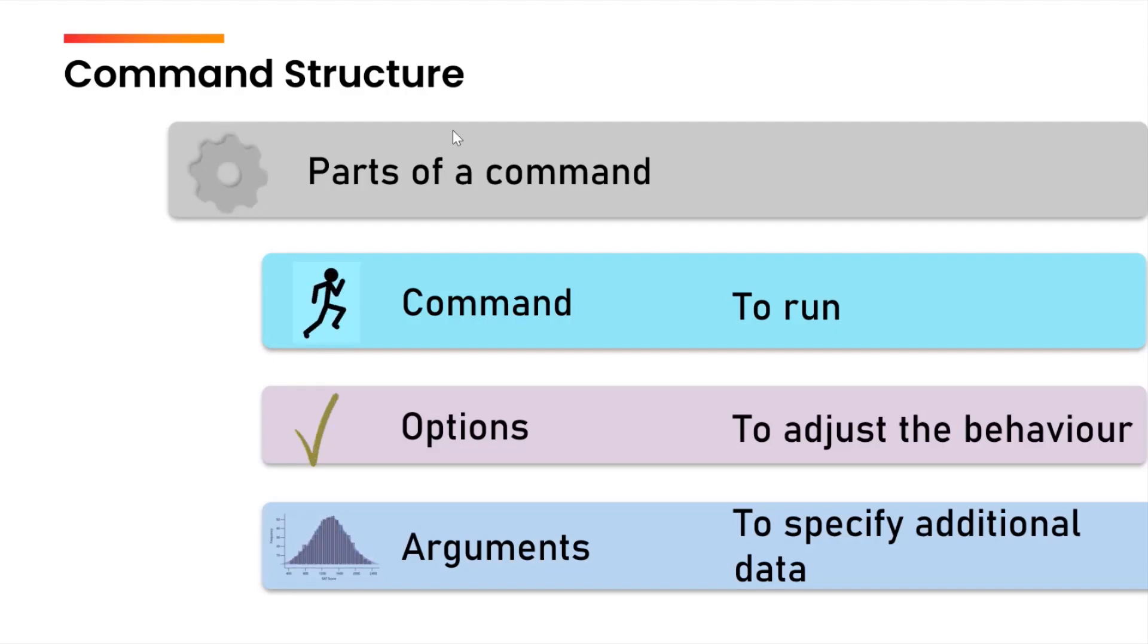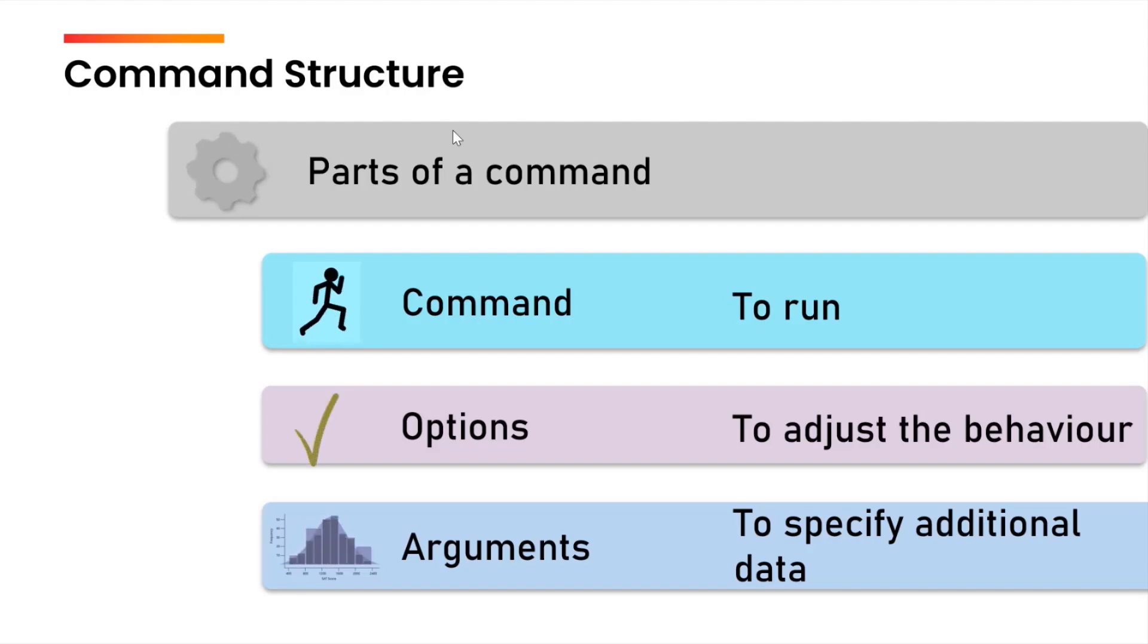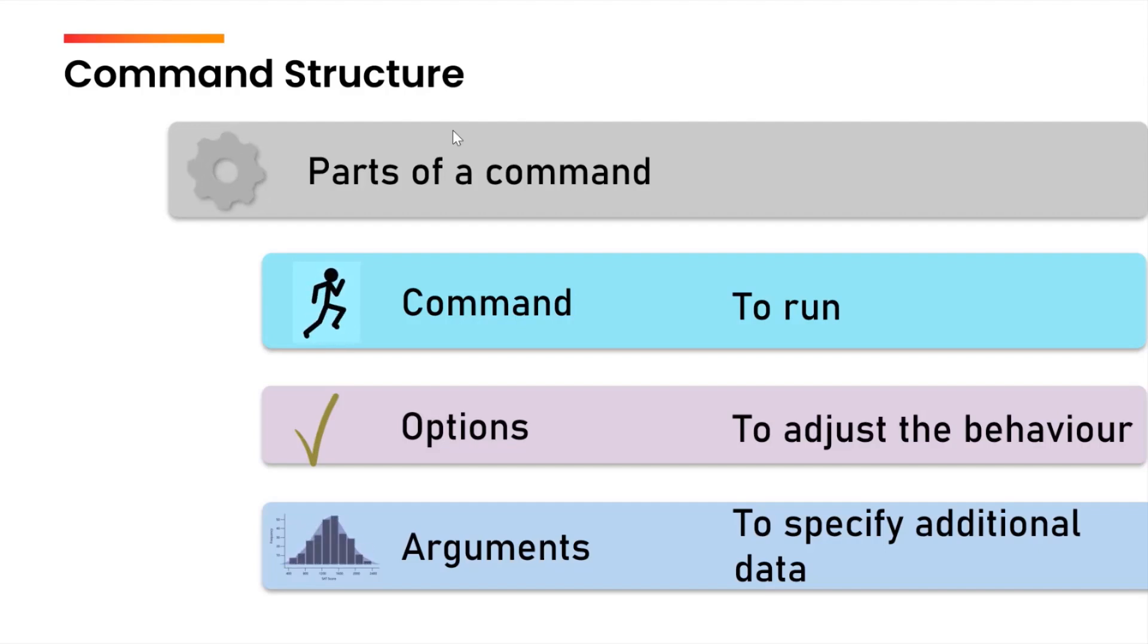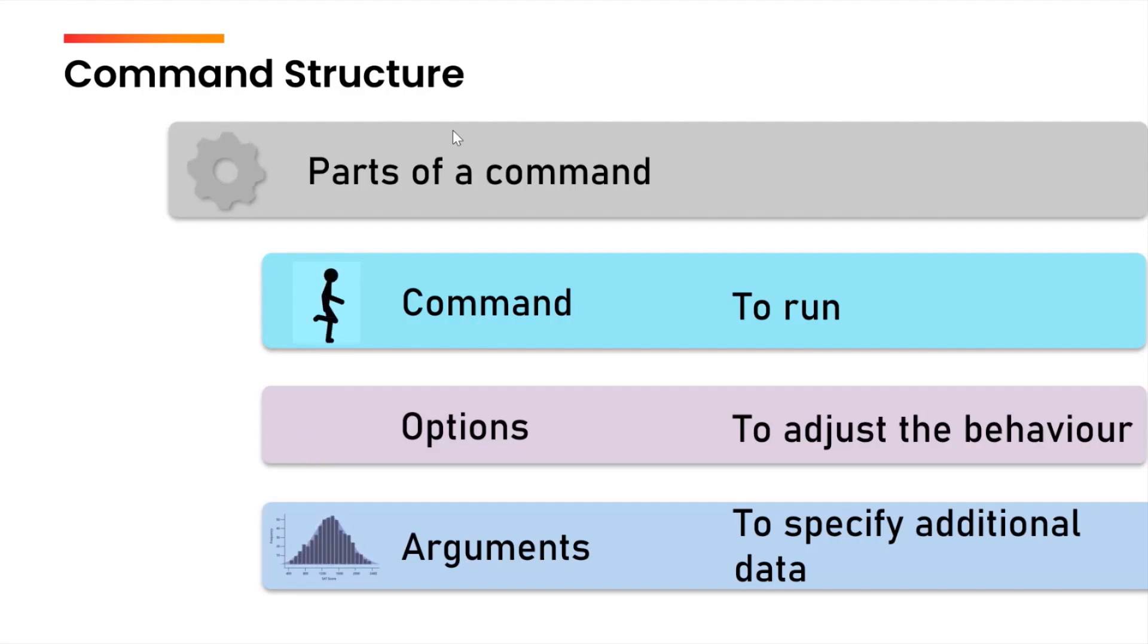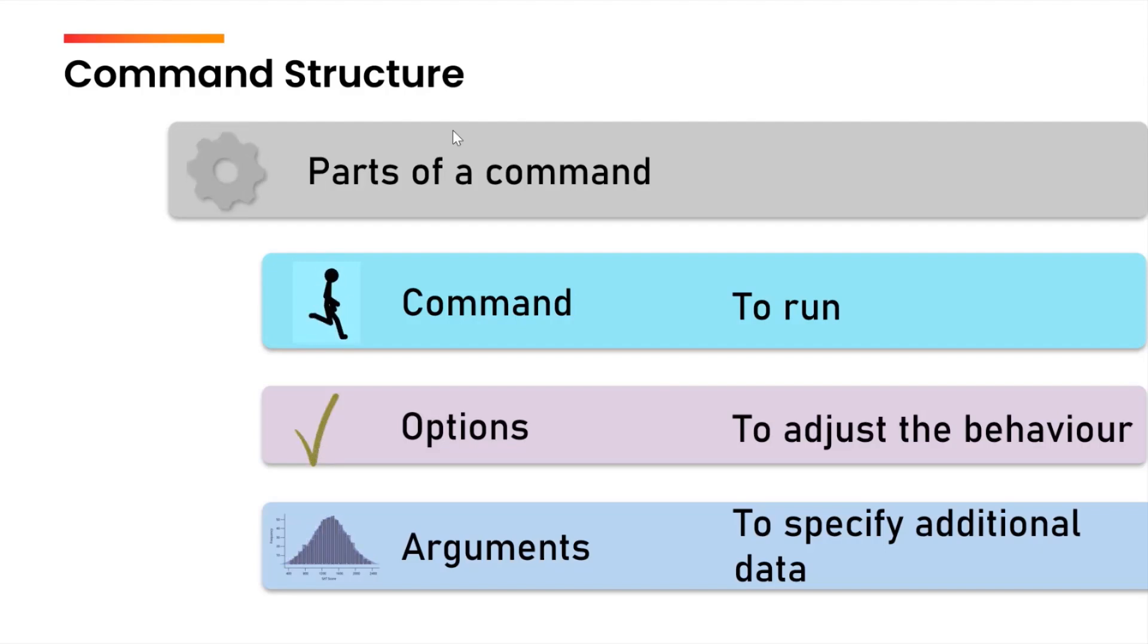We need to separate all of these with space. This means that if you want to use the command and then it will be followed by the option, there will be a space. If there are options and there are arguments also, then the options and the arguments will be separated with space. If there are multiple arguments, the arguments themselves will be separated with space.